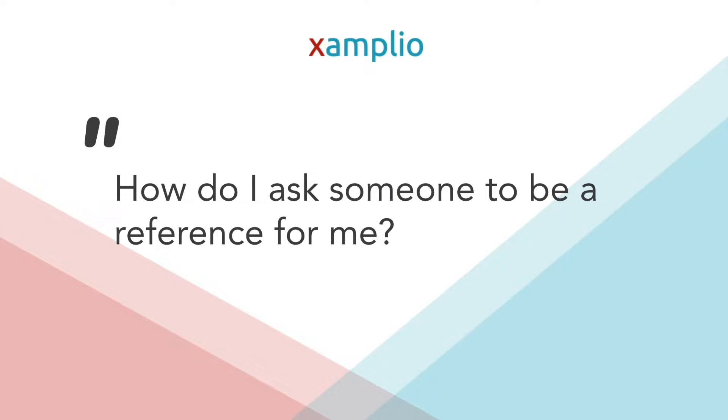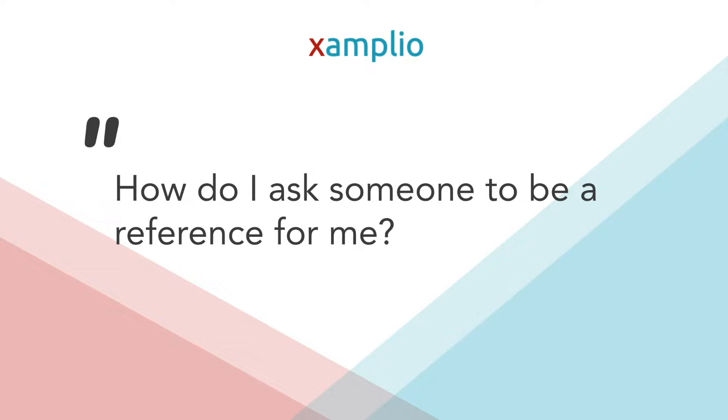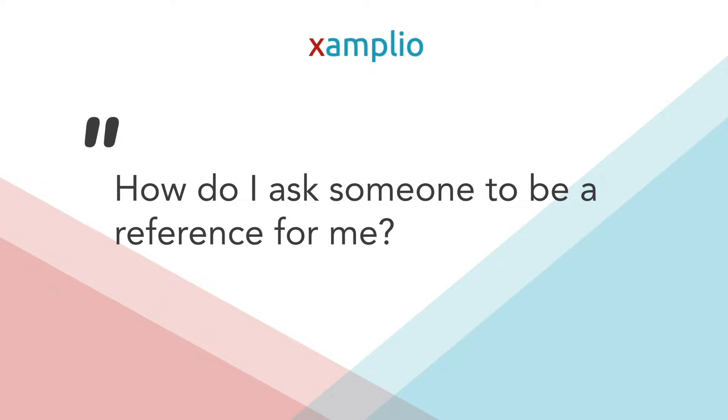So then you might ask, how do I ask someone to be a reference for me? It's kind of a weird conversation, but it doesn't have to be. Everybody's applied to a job. Everybody has probably given references. So you just have to ask these people if they're willing to be a reference for you. And if so, that's great. Give them a little bit of context about the job you're applying to. And what that's going to do is help them understand how to best support you in this job application.